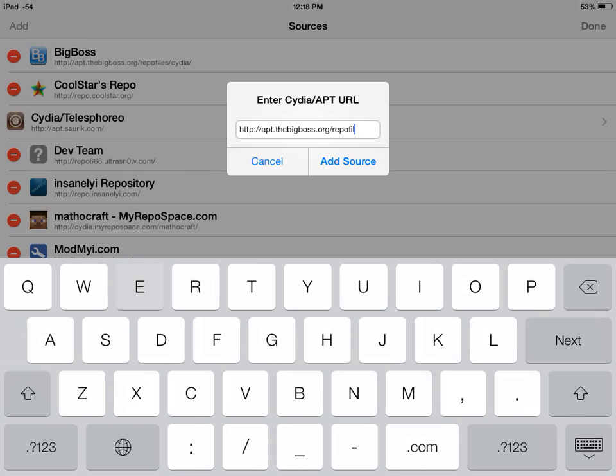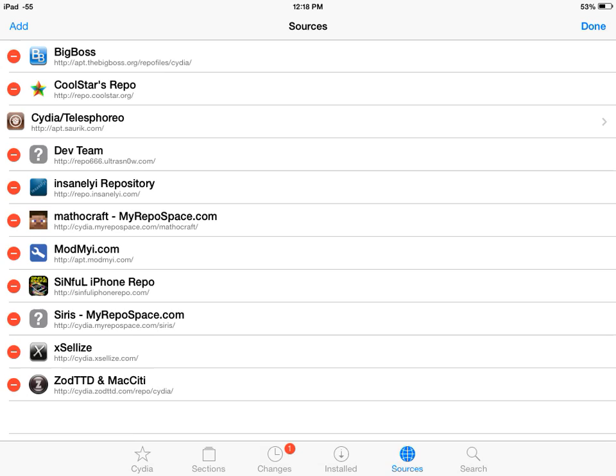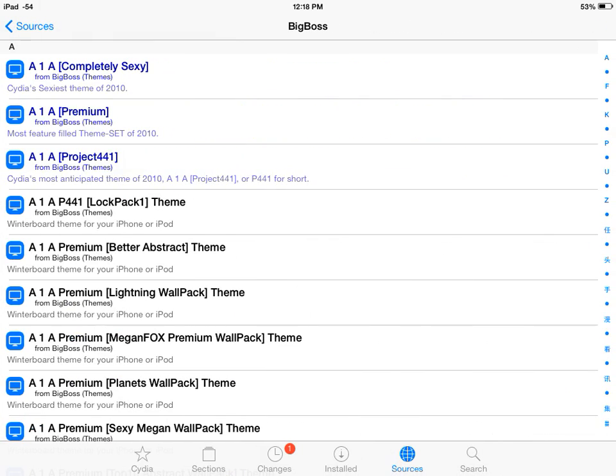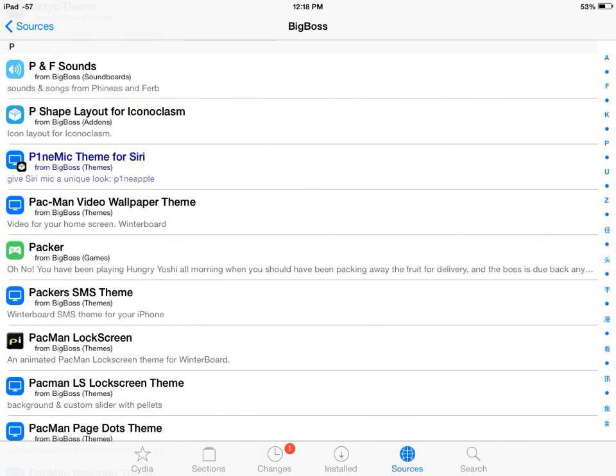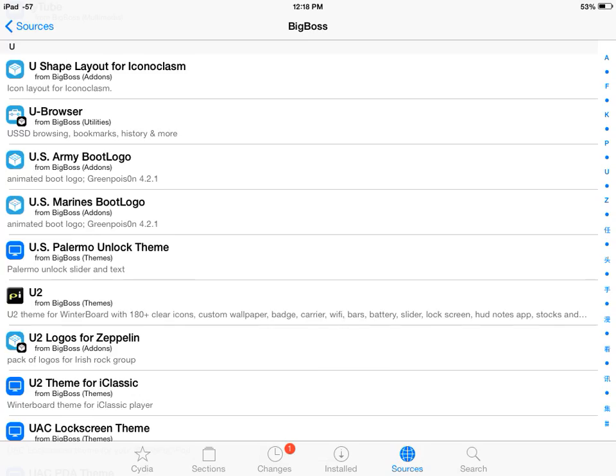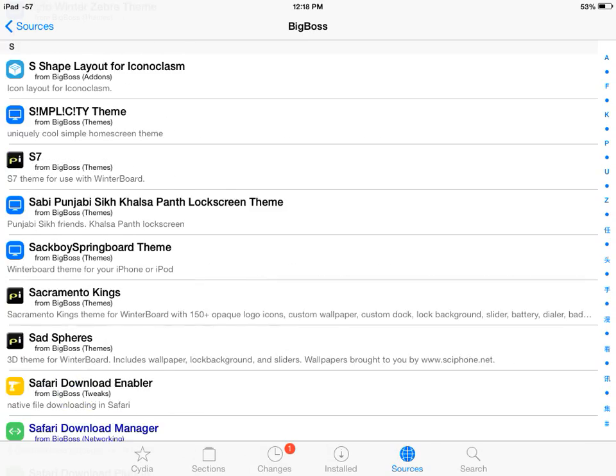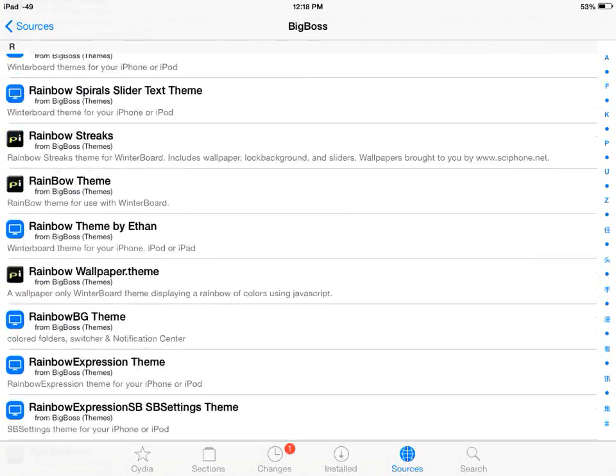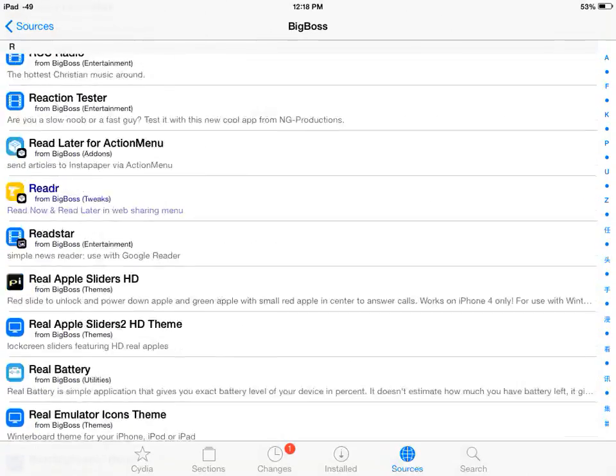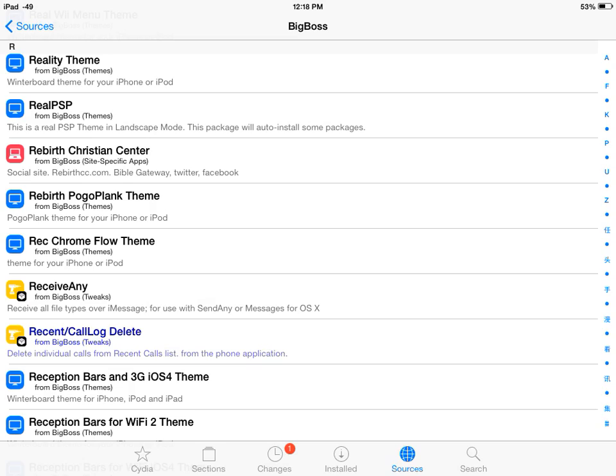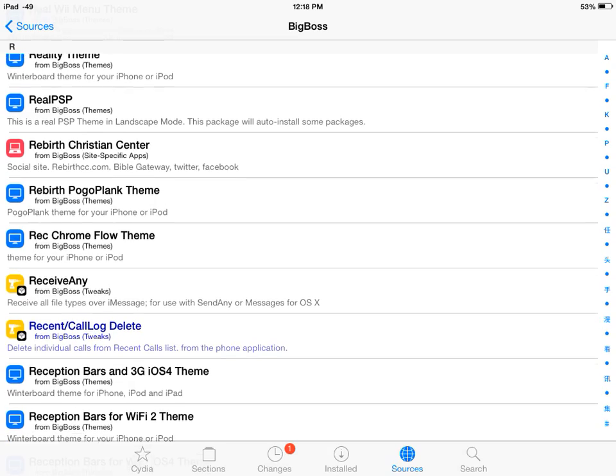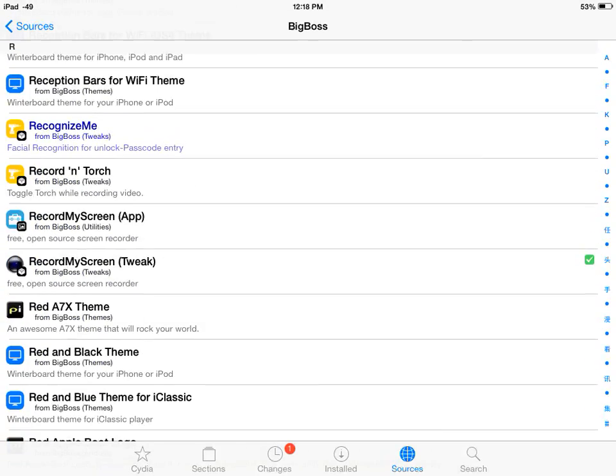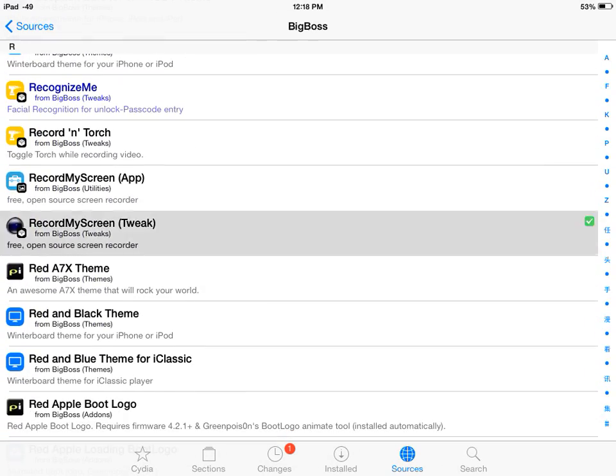It's http://apt.thebigboss.org/repofiles/cydia/. You want to type that in and you'll get Big Boss. I already have it and it came with the jailbreak, so if you already have the jailbreak it should come with it. Then you want to go down to R and scroll down a lot. There it is.